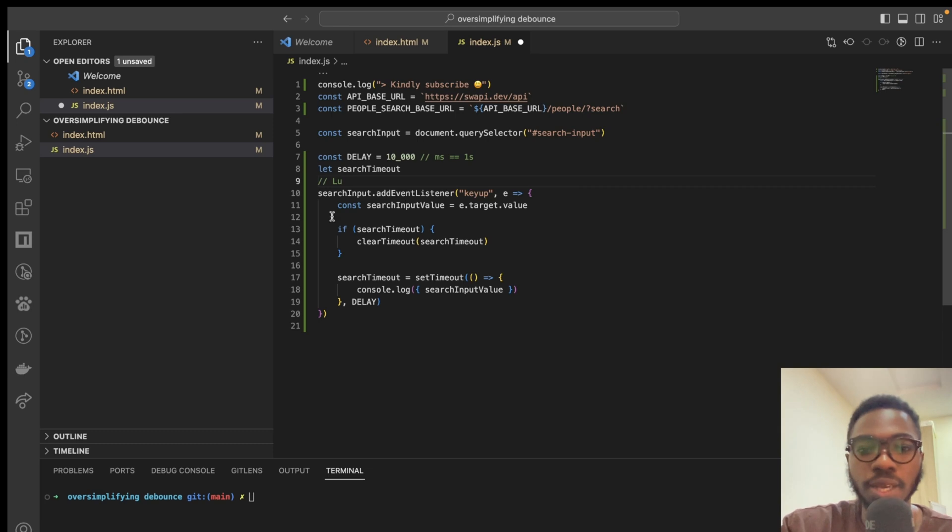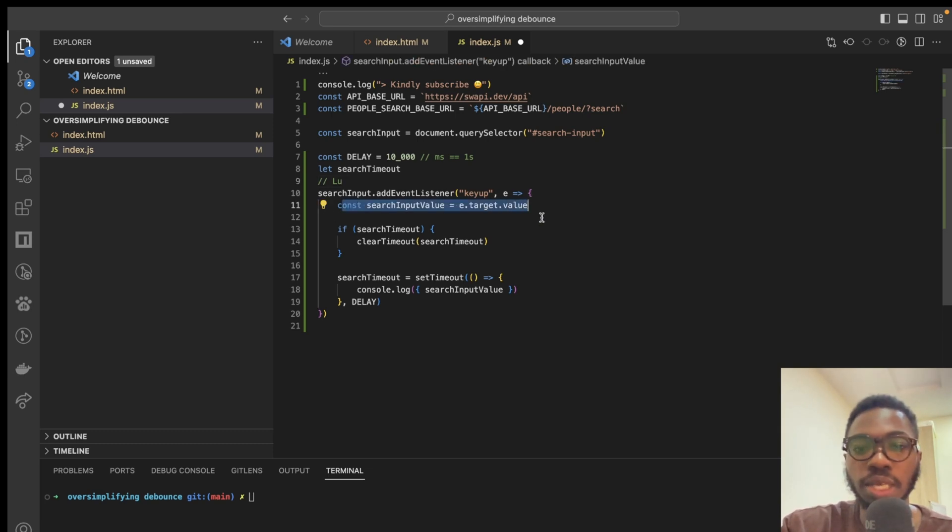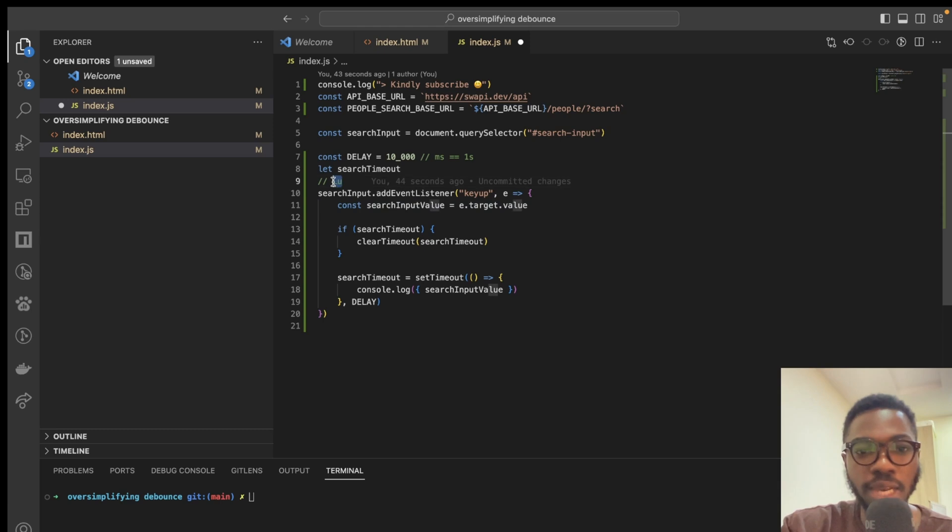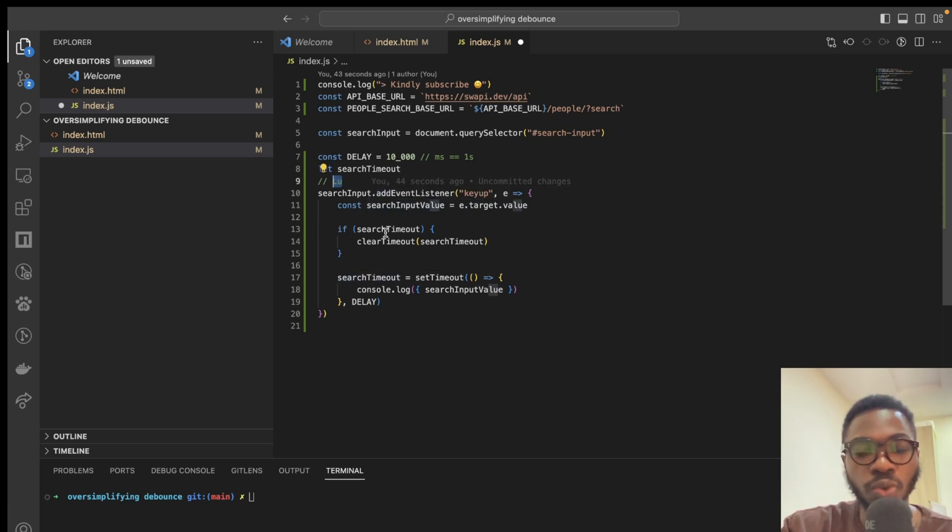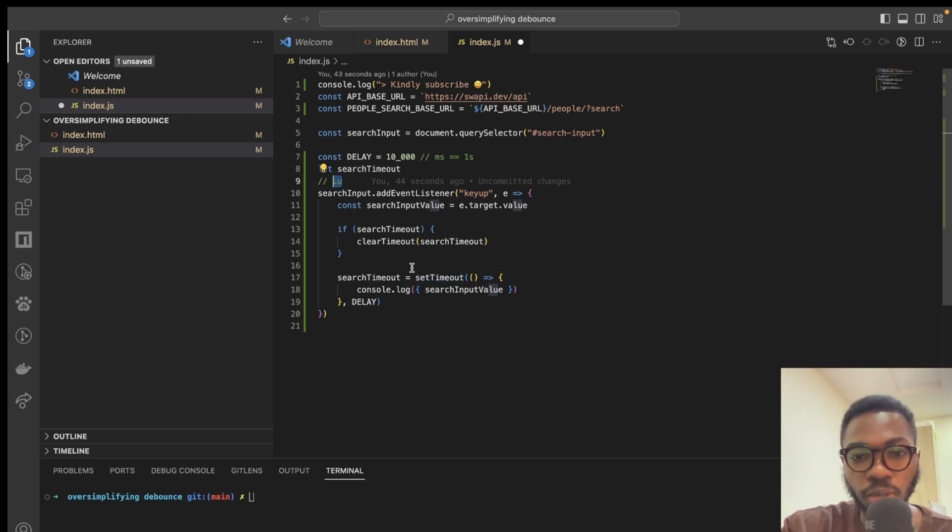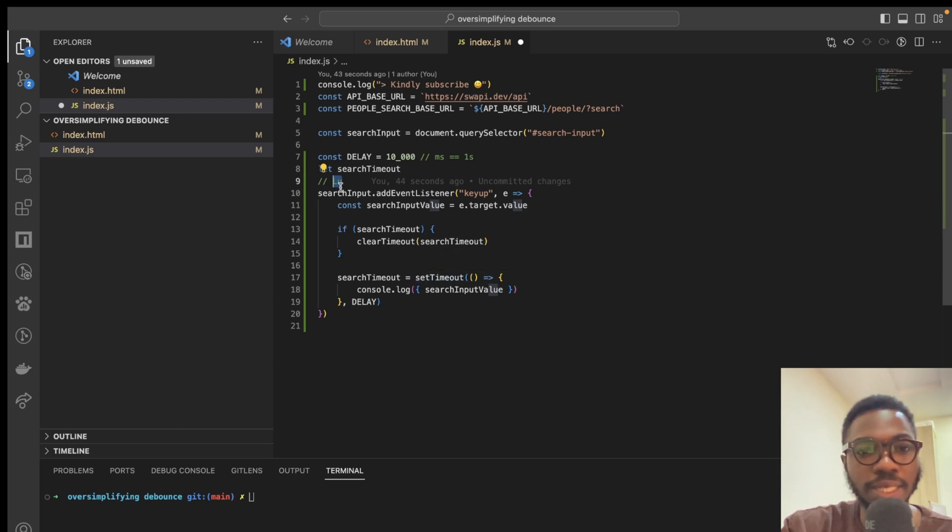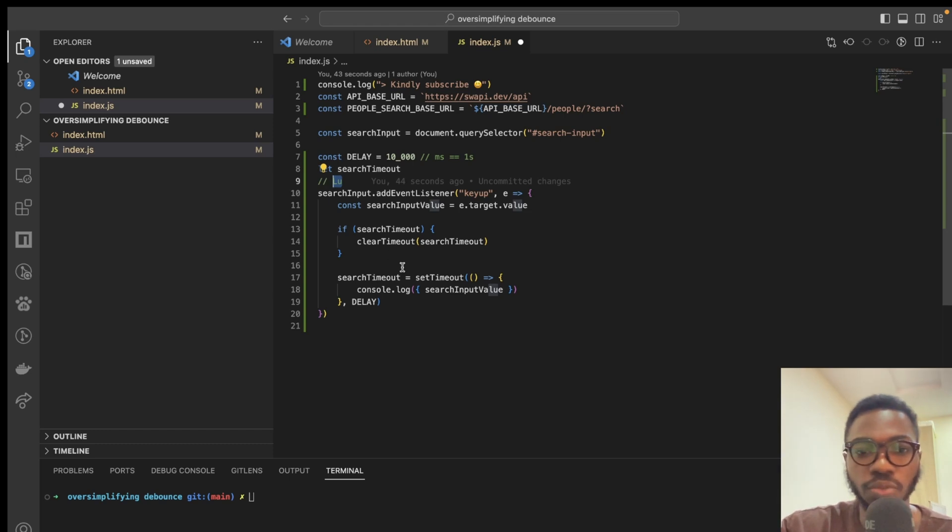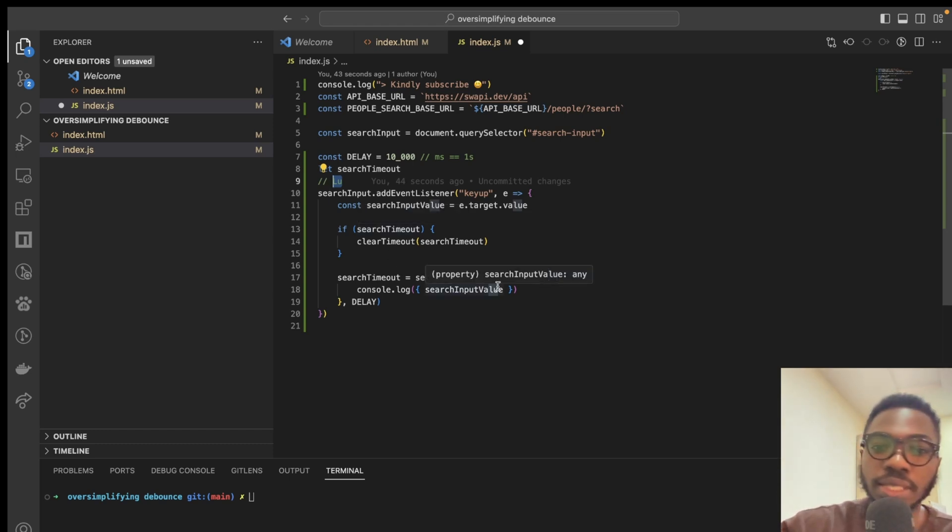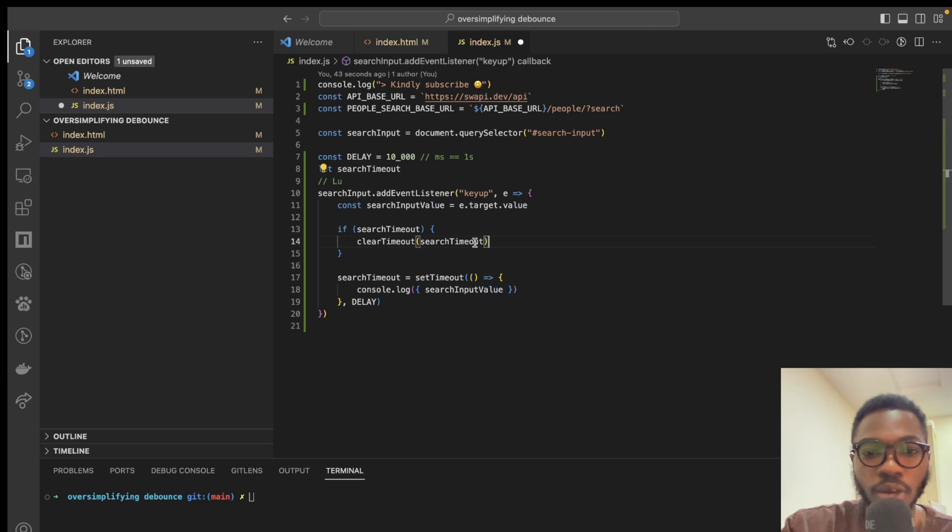here's what happens. Our search input gets updated to be L, U, and this time around, we have a value for search timeout, which is basically the value for when we entered L, which is the first instance. Now, because it is less than 10 sec, we're able to clear timeout,